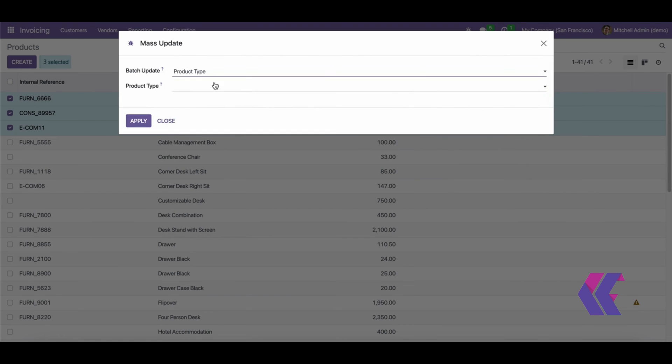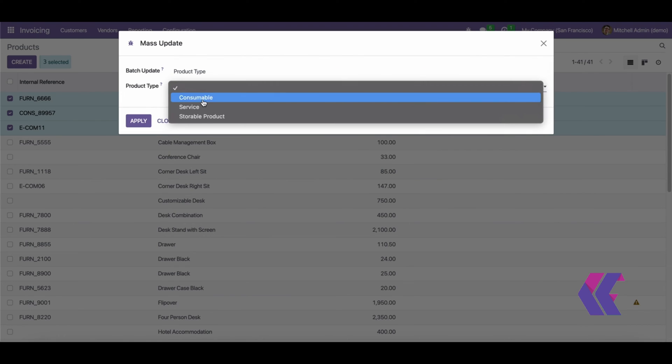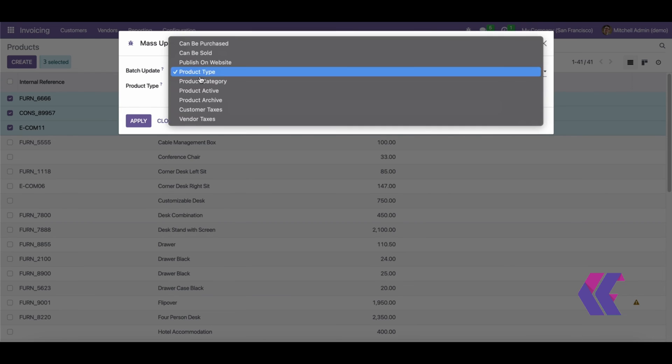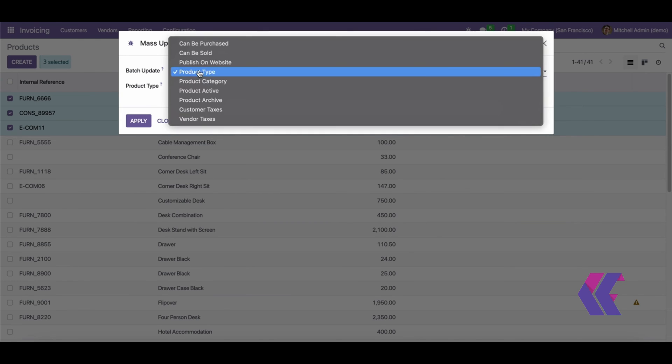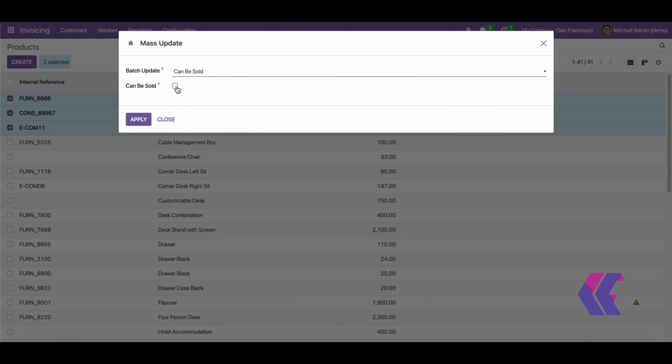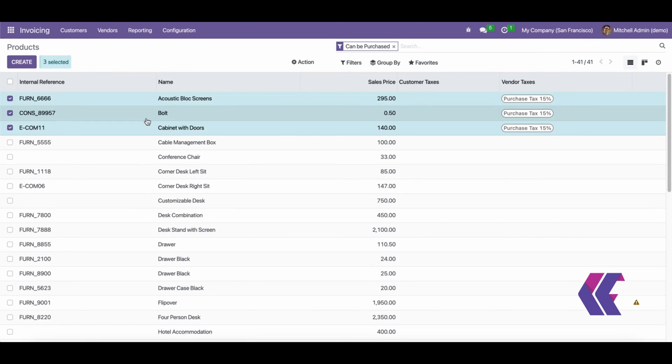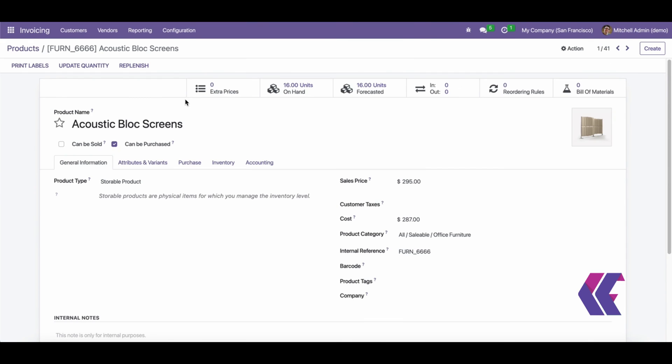The Odumass Product Mass Update module is a powerful tool that allows users to quickly and efficiently update multiple products in their Odumass database in one go. This module streamlines the product management process and saves valuable time for businesses.